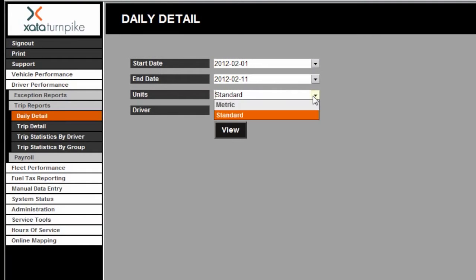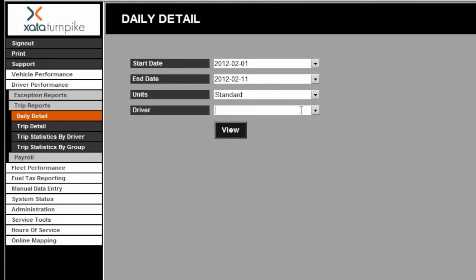Choose the unit of measure to be displayed, select the driver, and click View to view the report.